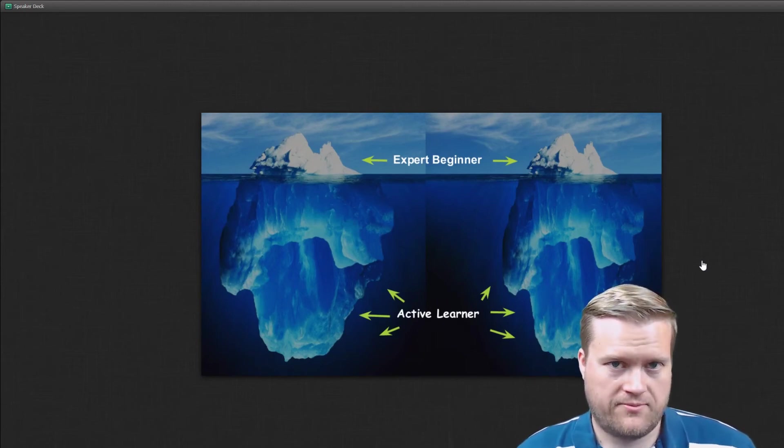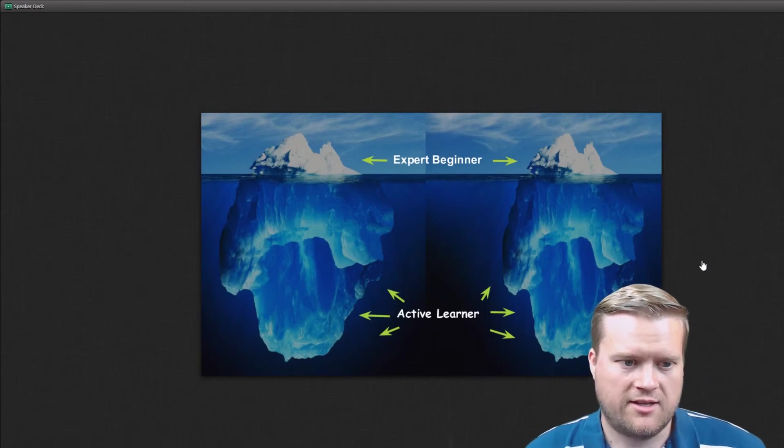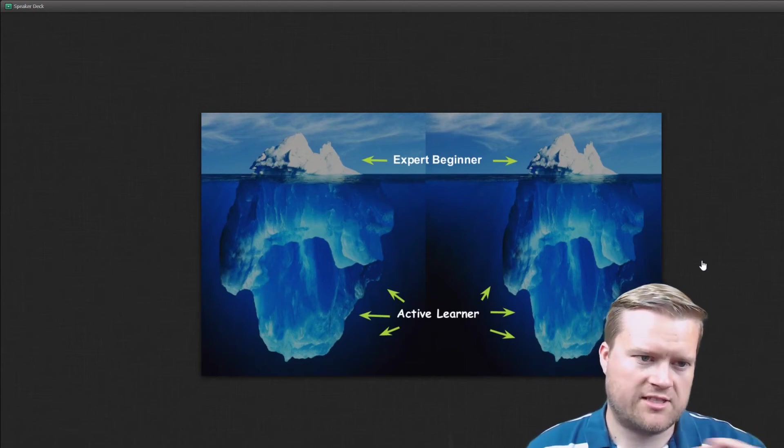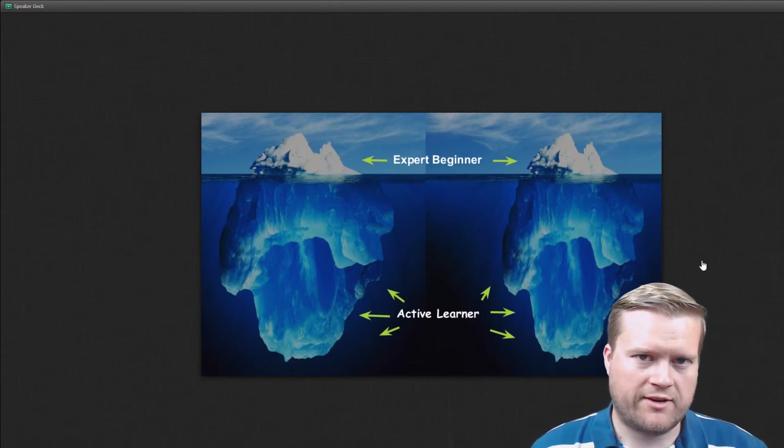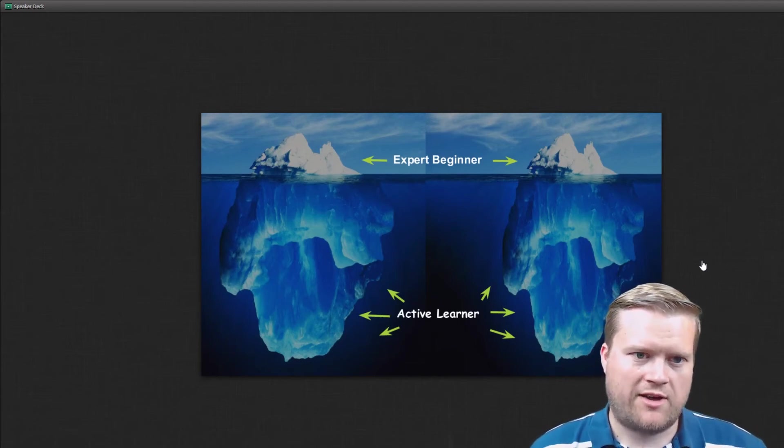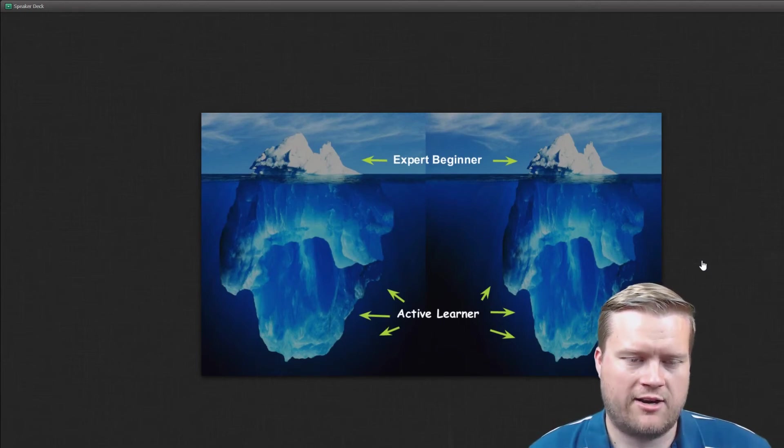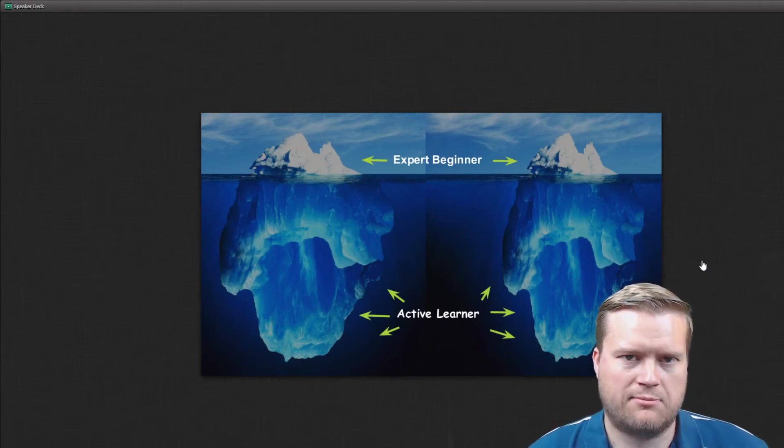And they're trying to learn from a holistic point of view, rather than just kind of that top level layer that these expert beginners get to.